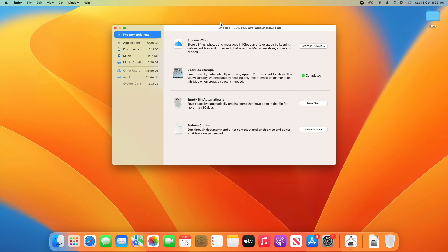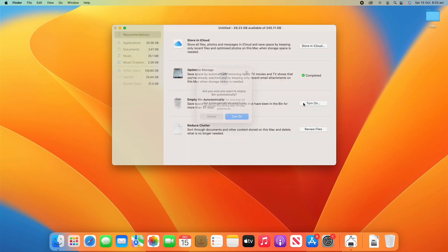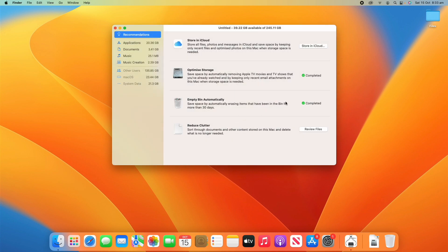You can see at a glance how your storage is going at the top — it updates live, so you can check what effect these changes are having. I'm not expecting much change here since there's not much on this user, but it shows you how it works. We can also turn on auto-emptying the bin — if files have been in there for more than 30 days, that's always a good one to enable. Go ahead and turn that on, and you'll see that one's completed as well.